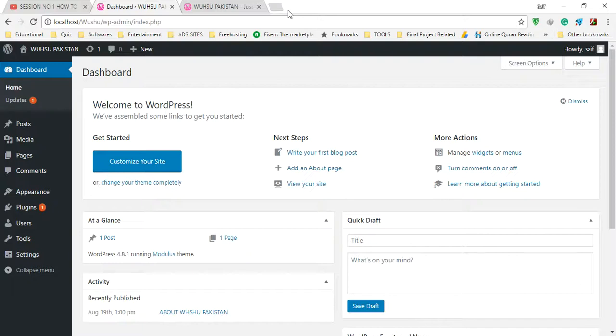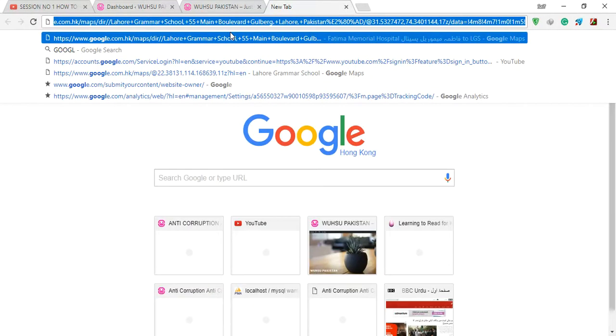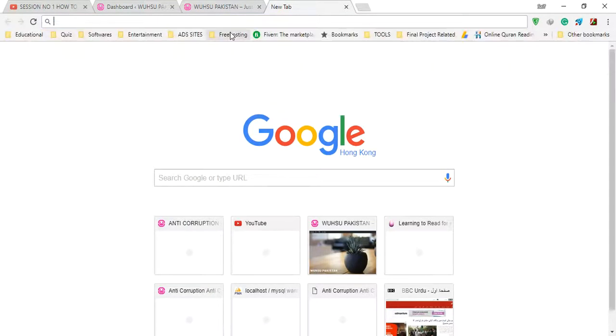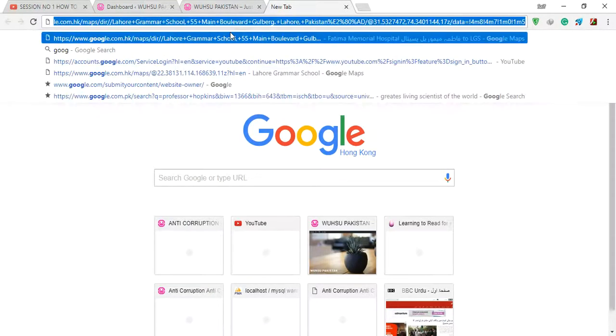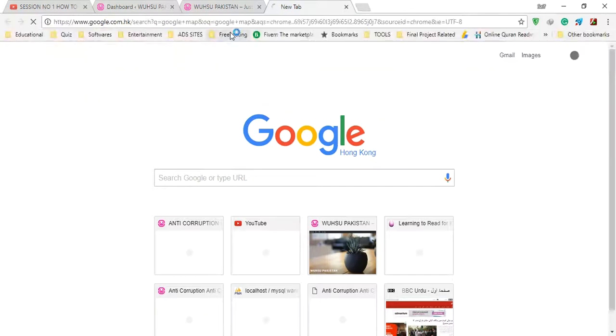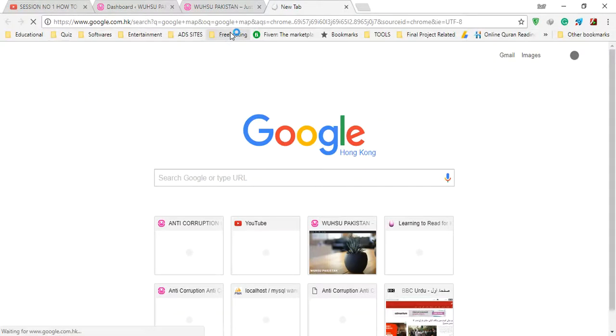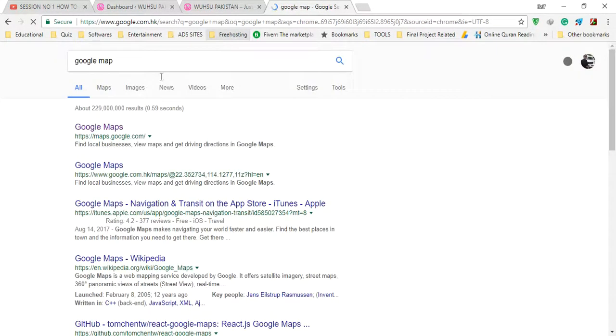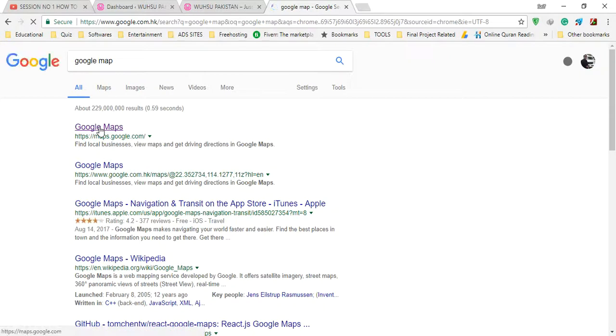First of all, we will go to Google Map and search it. When you see Google Map here, first of all you need to add the location for your site.